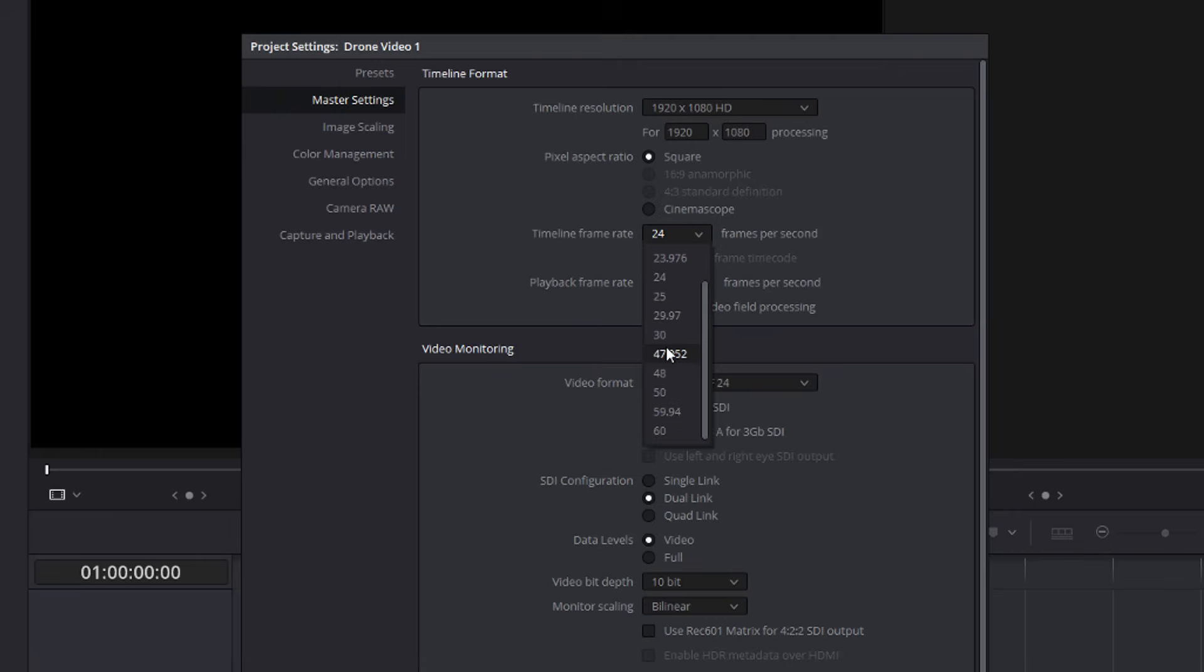Now it's really important that you get into a habit of doing this straight away. This is the first thing you should do as soon as you open Resolve for every time you make a new project. Because as soon as you import anything, you can no longer change these settings. So get into a habit of clicking the cog and making these changes. Most importantly, the frame rate.